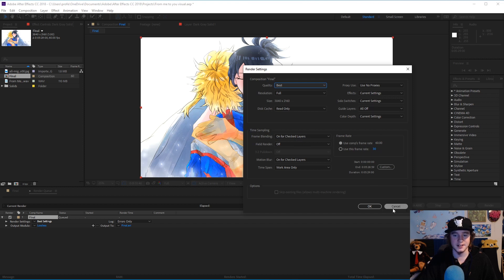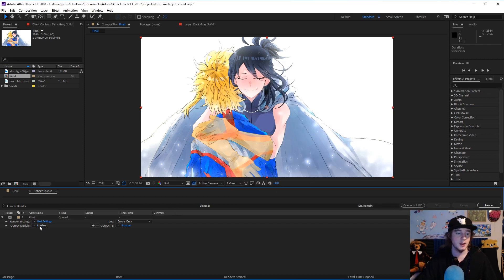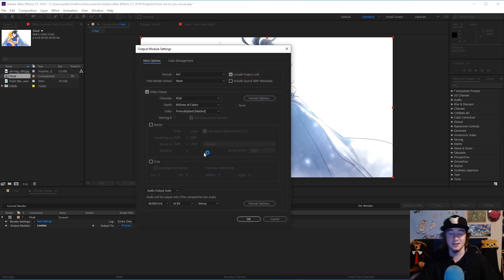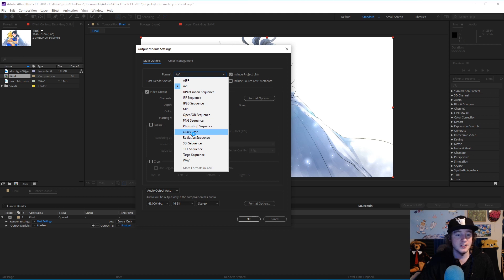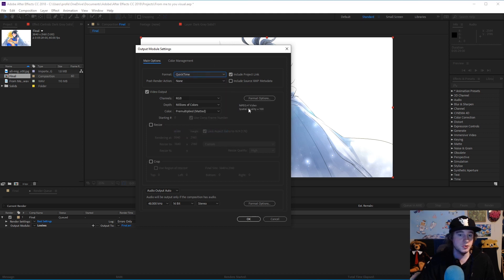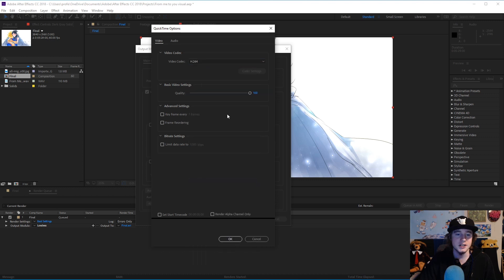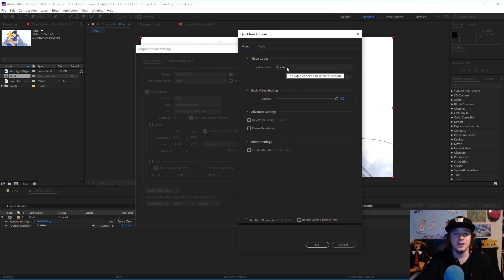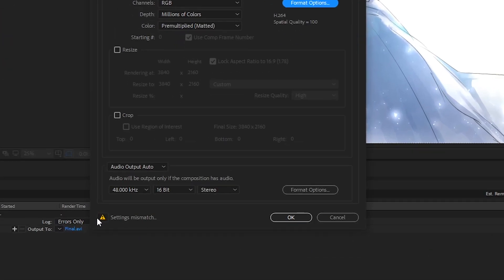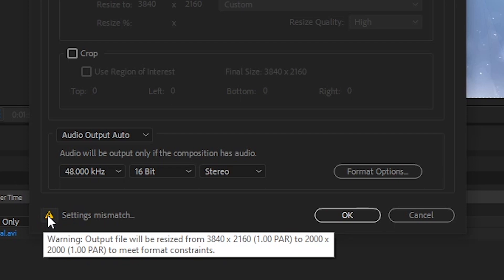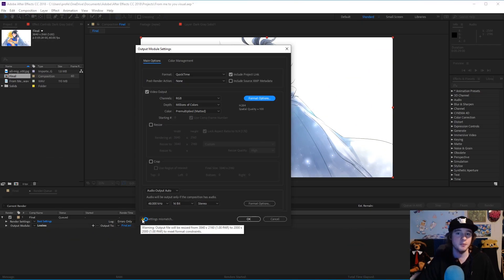Let's say you've got your stuff all set up — go to Add to Render Queue. I keep my best settings; that stuff doesn't matter right now. Basically, if you've tried to render something lossless it's going to take like a hundred gigs or more. A nice default a lot of people use when rendering for YouTube is the QuickTime format with H.264. If you don't have this, I highly recommend installing QuickTime from Apple. But when trying to use H.264 for 4K, you're going to see a warning: 'output file will be resized to 2000 by 2000 to meet format constraints.' That's a problem.